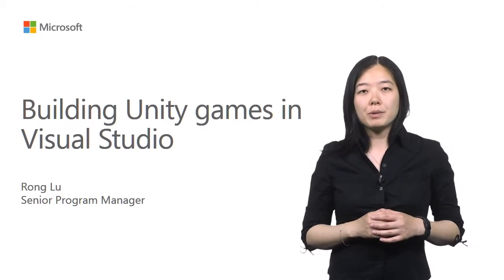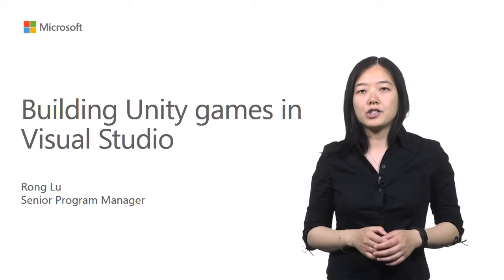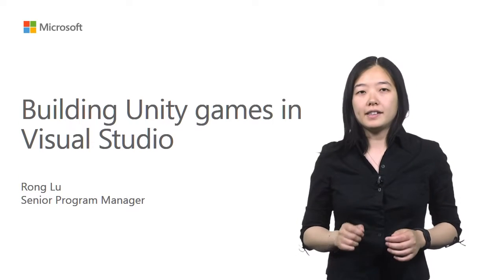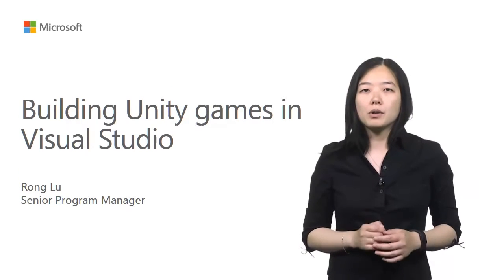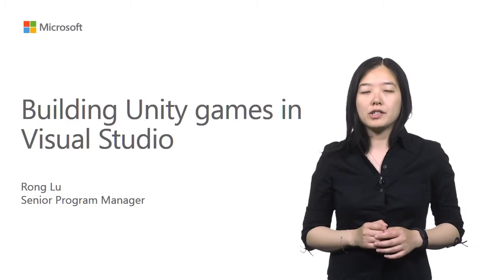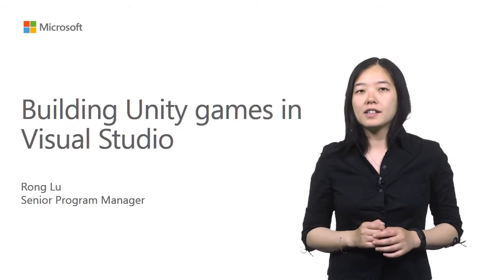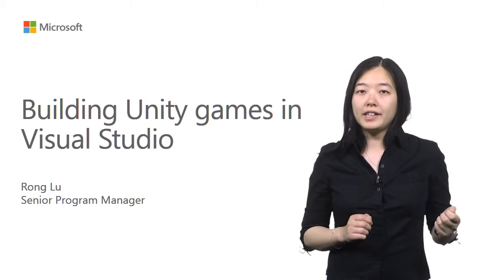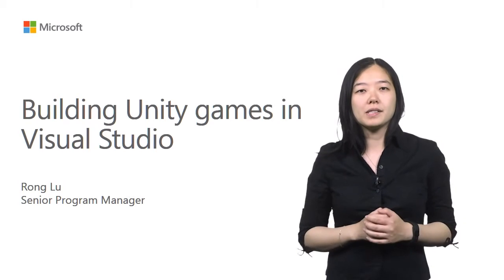Unity is a product from Unity Technologies and it is one of the most popular game engines these days for building 2D and 3D games.